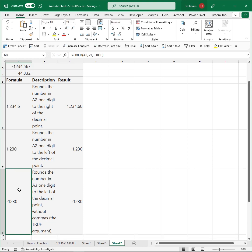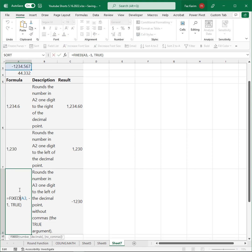Last but not least, my third example. For the number in A3, it rounds one digit to the left of the decimal point without commas by leaving the third argument as true. I hope this helps.